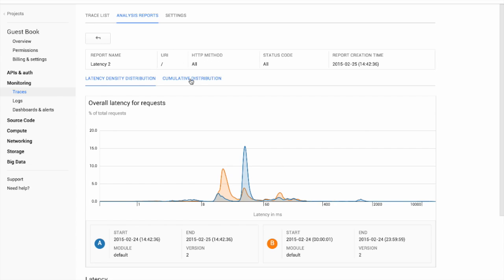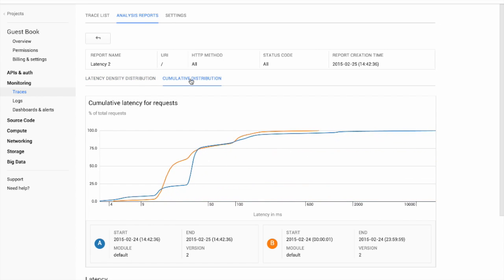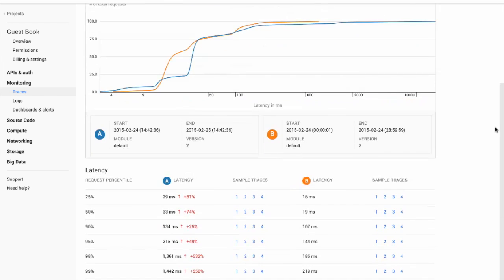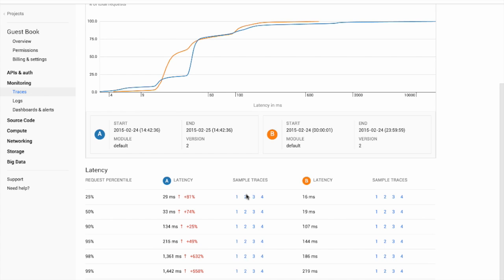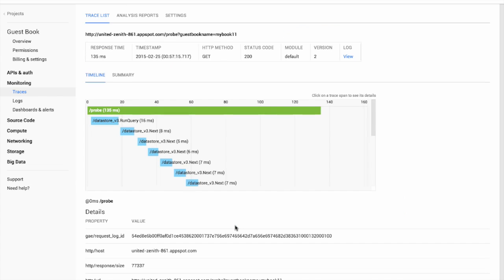You can also see a cumulative distribution. The table below the graph shows the percentile latencies for sets A and B. You can see that set A has a higher latency than B for every displayed percentile. The table also shows sample traces for each percentile. For example, you can click on this sample trace at the 90th percentile to take a look.